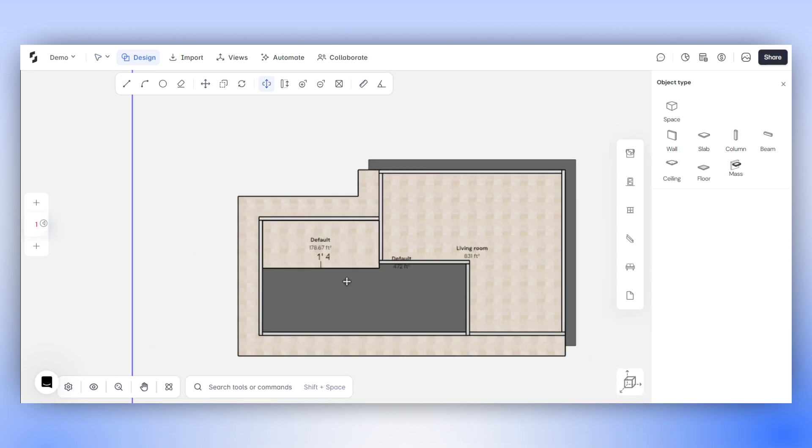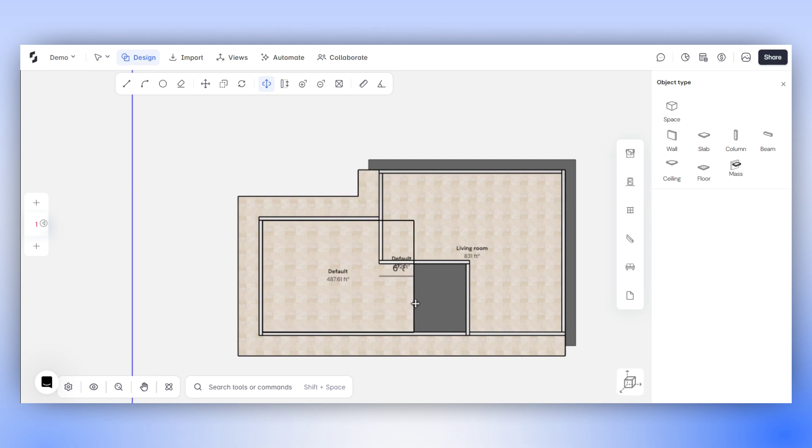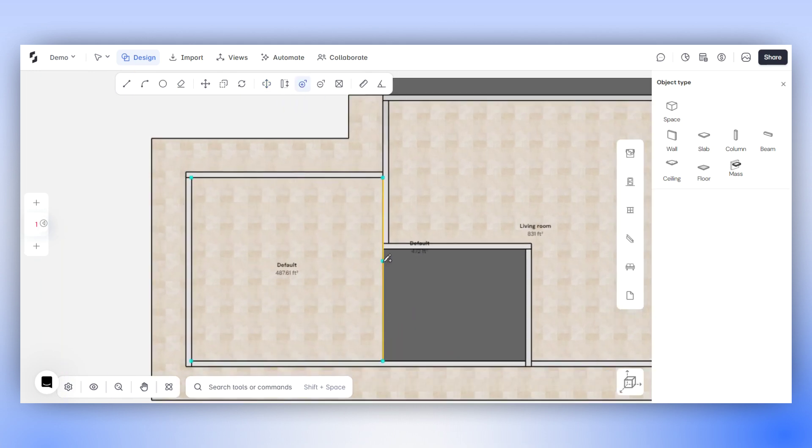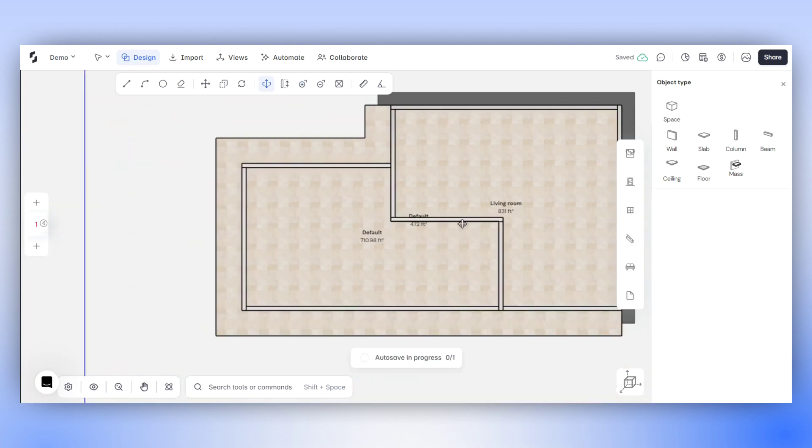You can also employ other editing tools in the 2D view to modify the floors that you have created. For instance, add a vertex on this floor edge and then push-pull to further edit it.